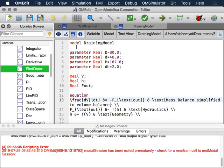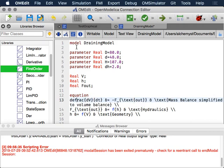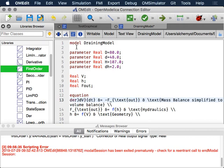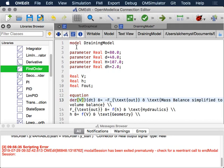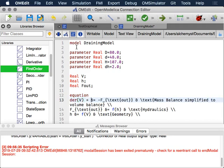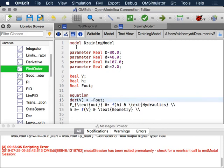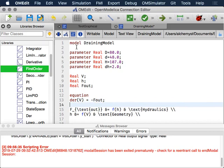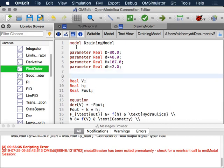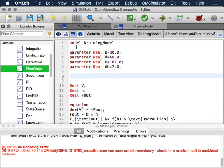Here we have our equations. Modelica is amazing—it has built-in support for the idea of the derivative. Instead of writing dv/dt, we will write der, which is the Modelica word for the derivative. der(V) equals minus Fout.